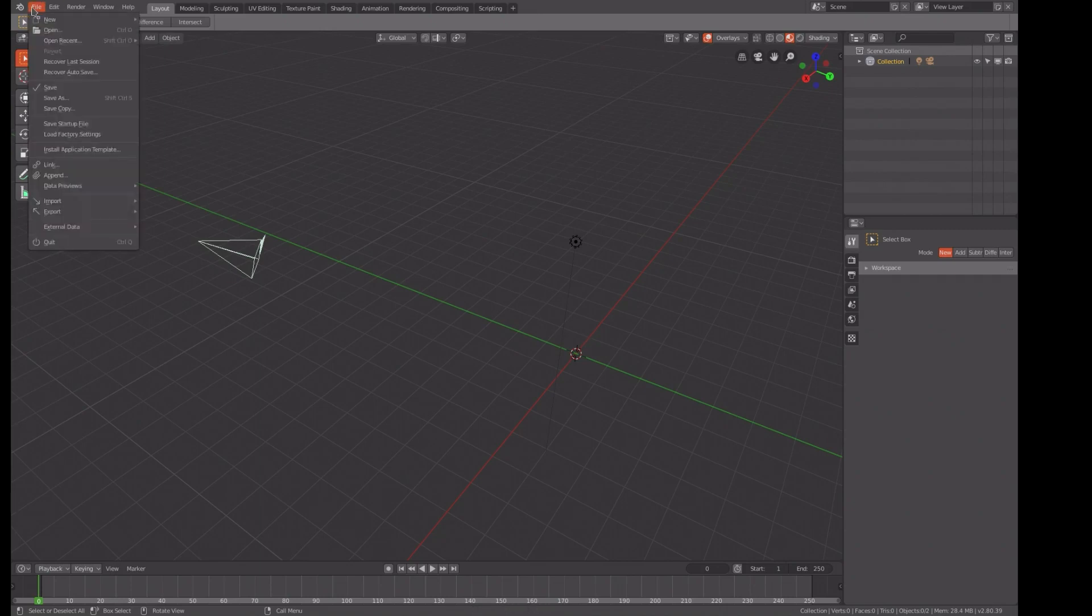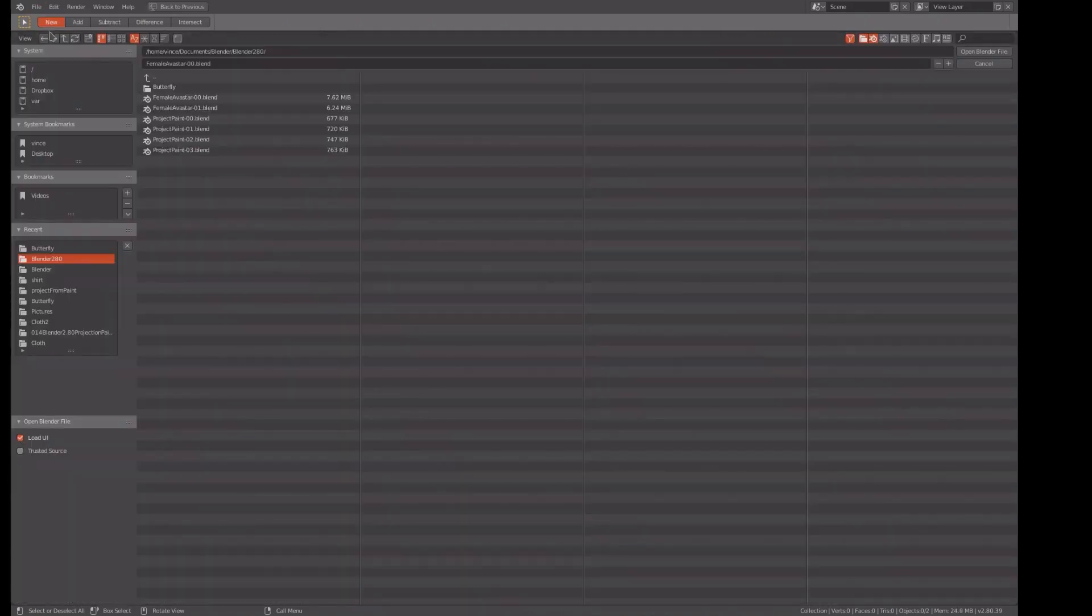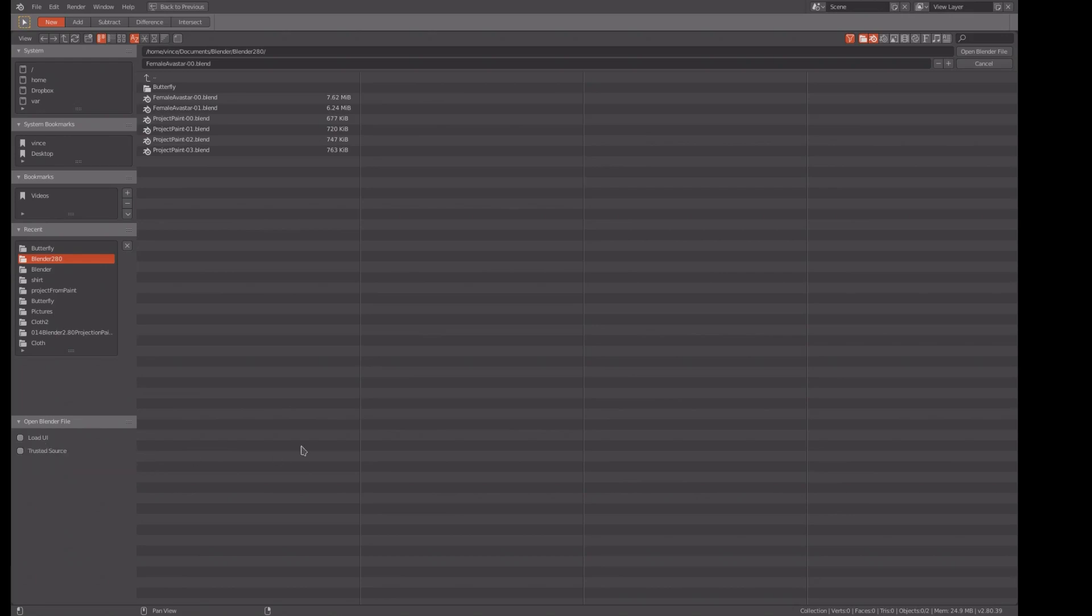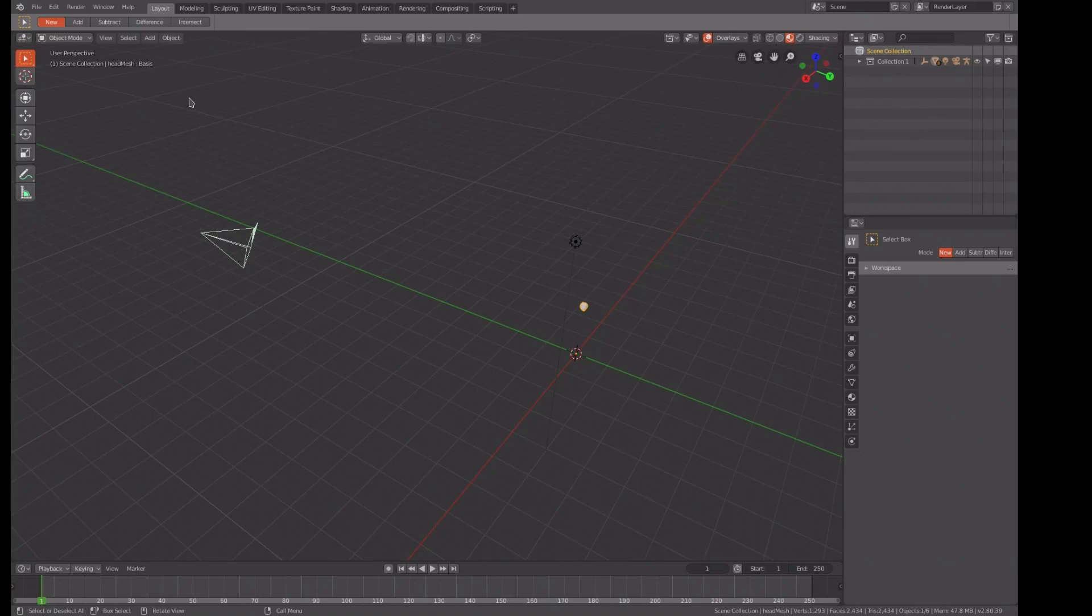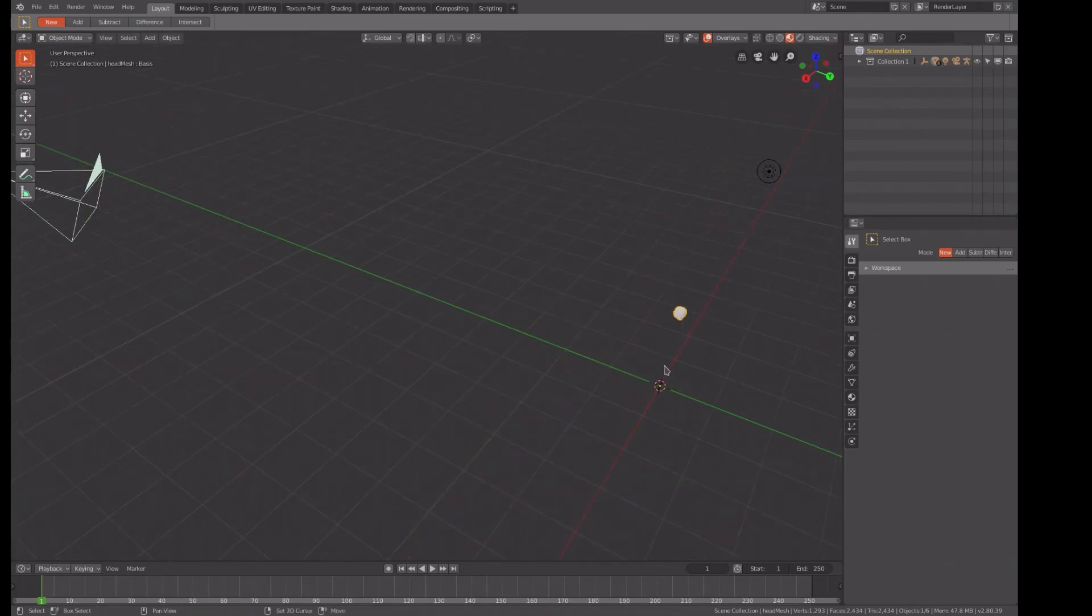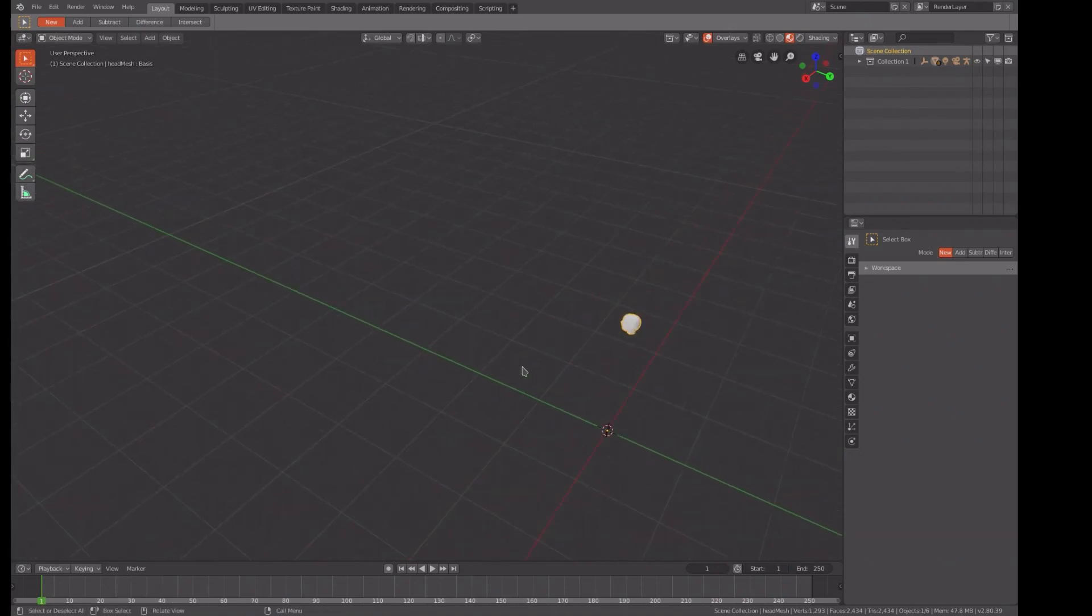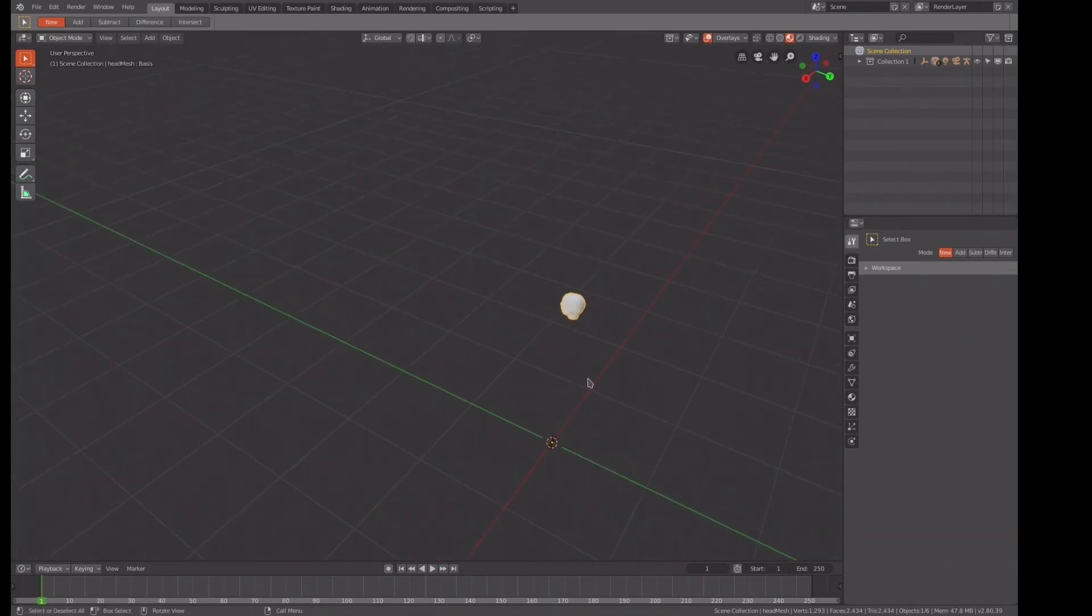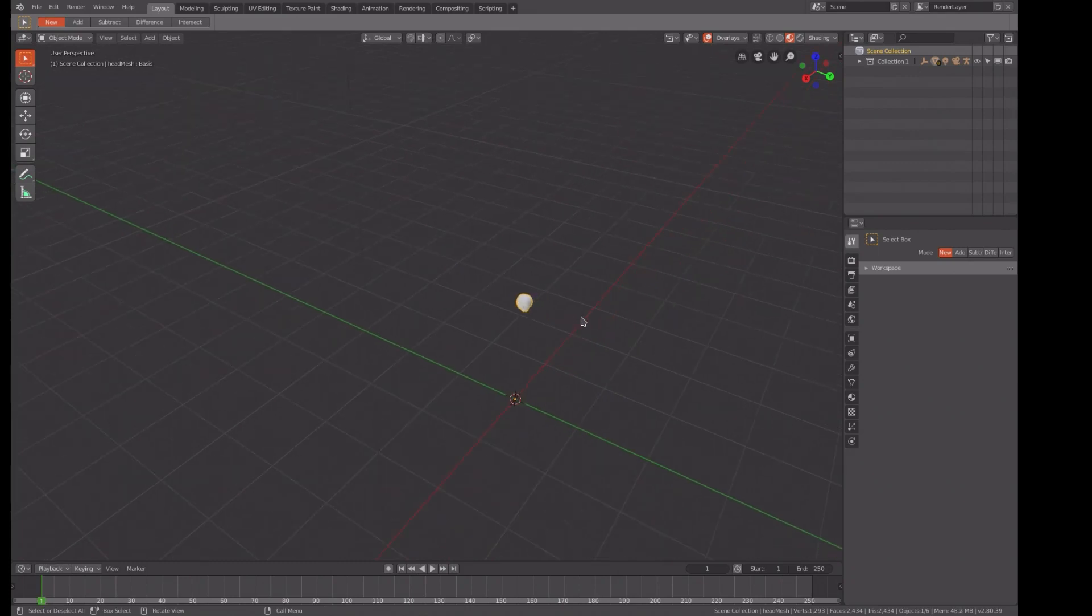So we don't need the defaults. Opening a new file, and before I choose the file, I'm going to turn off load UI down here. The reason for doing that is it loads the user interface as it was when it was saved, which is under Blender 2.79. Don't want that, I want to use the 2.80 guy, because that's what we're doing.